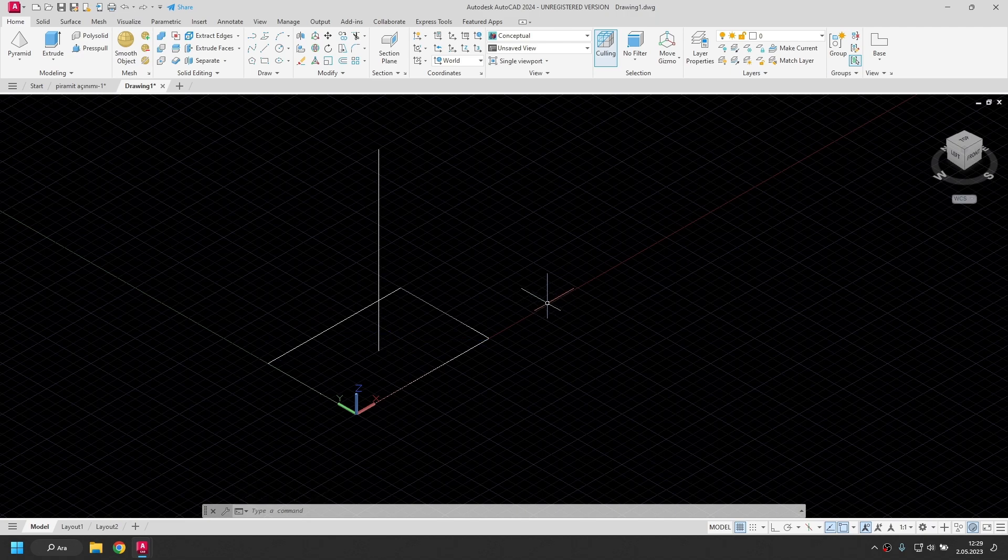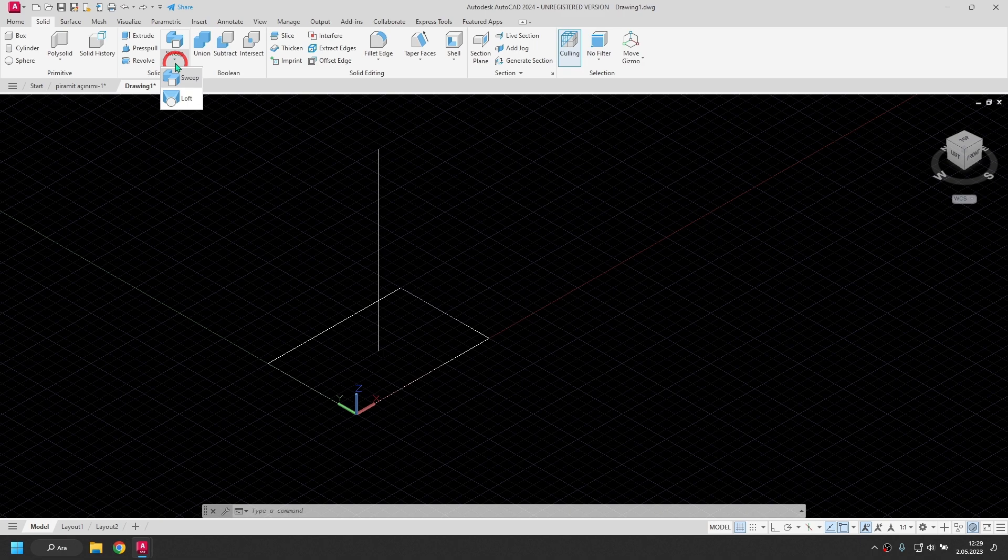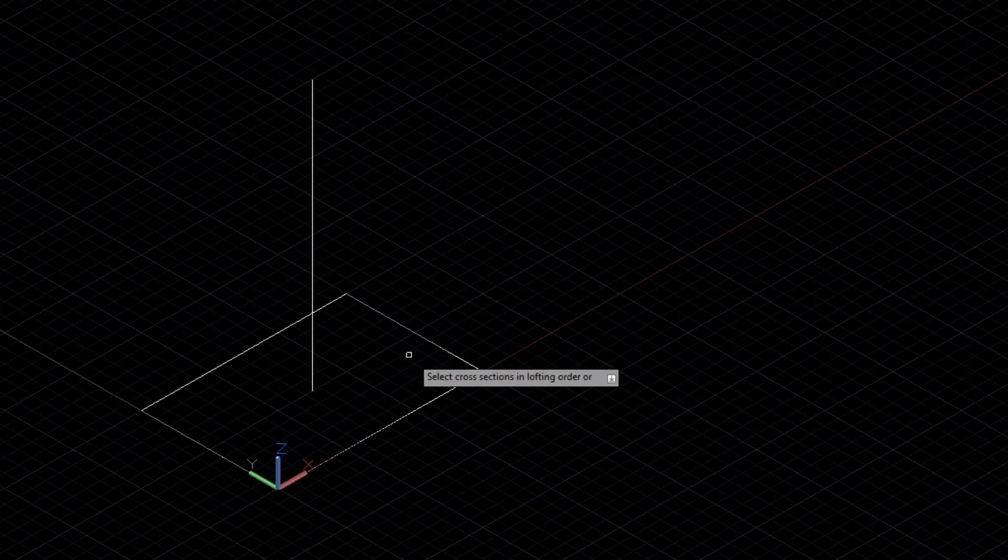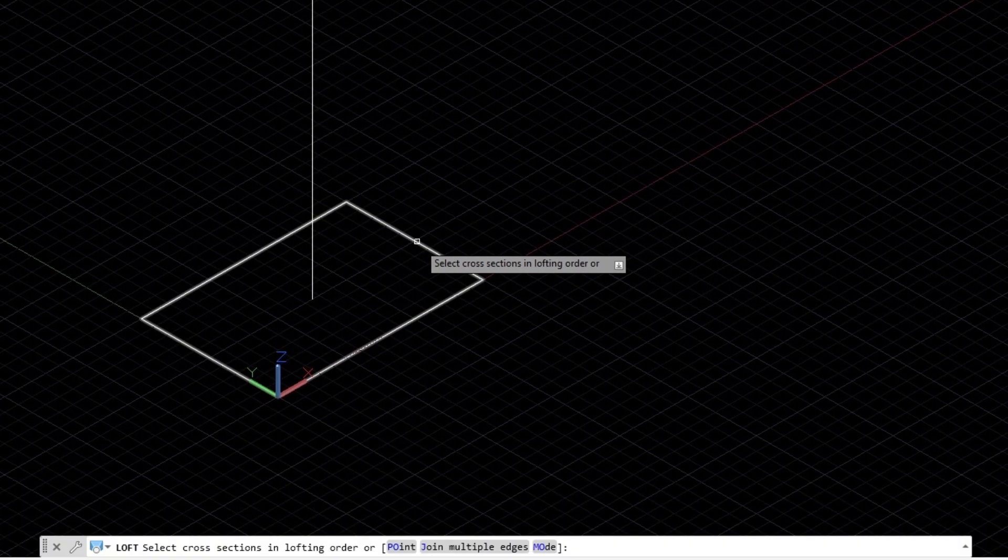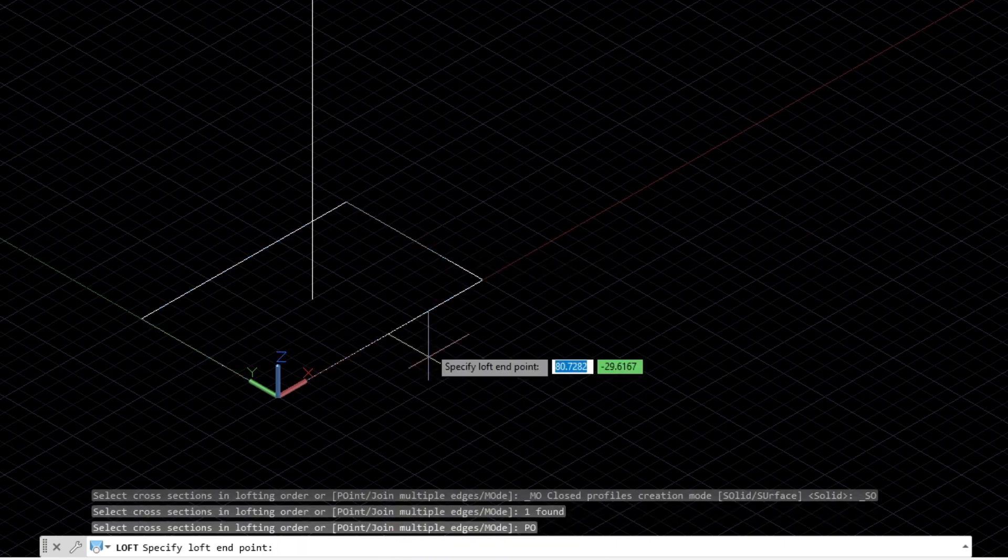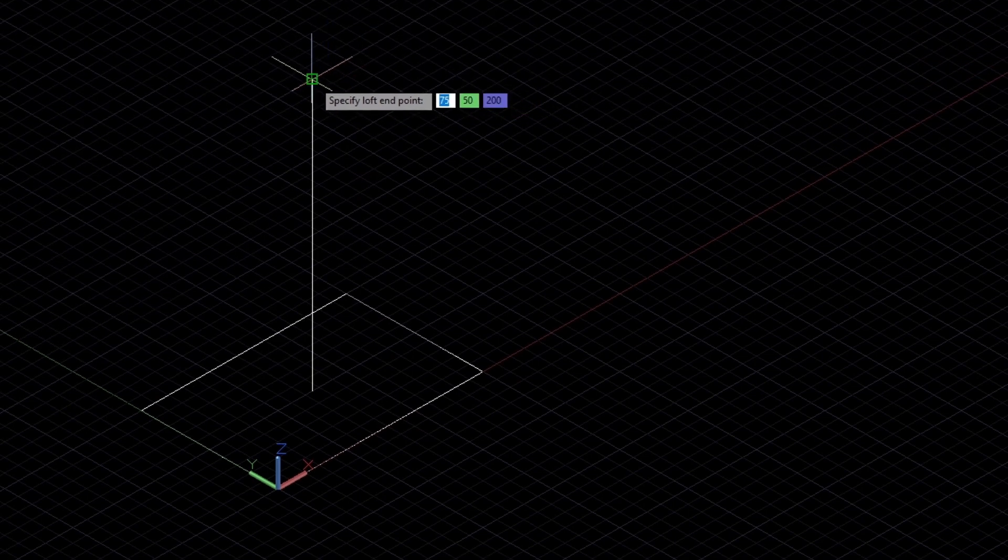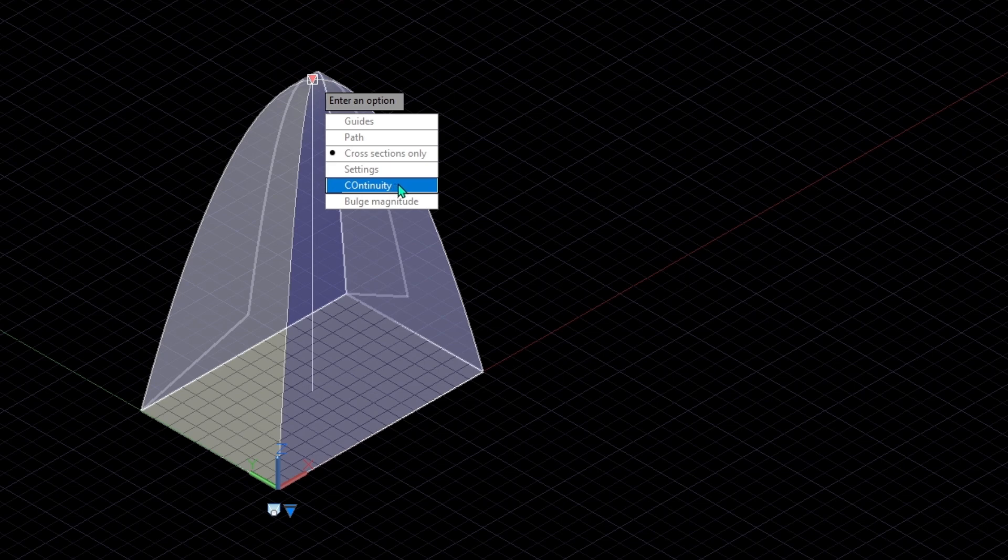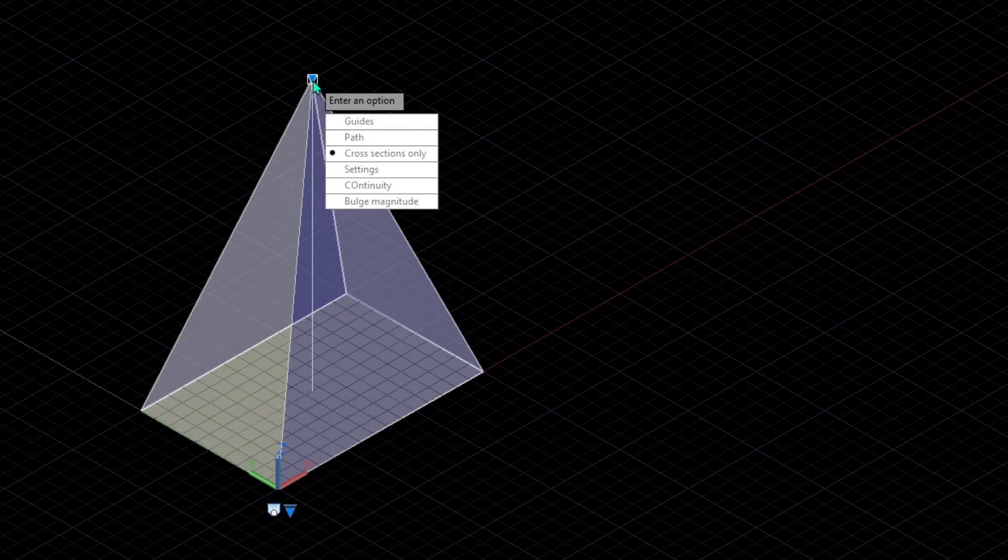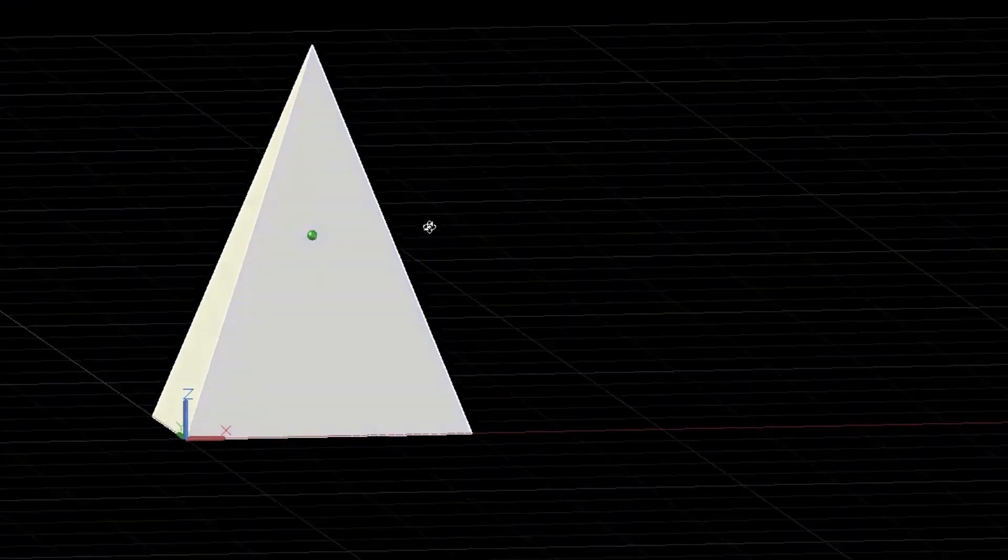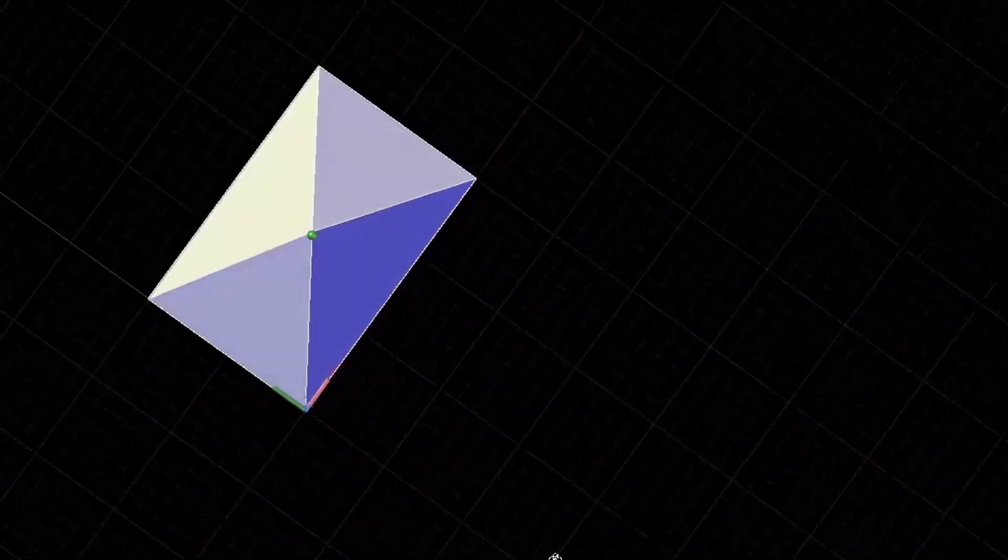I will use the loft command to draw a pyramid. Solid. Here I open the list and send a loft command. I choose the base, the rectangle. I choose point from the options. Here it wants the end point for loft. I click on the end point of the line here. I click on continuity from the options. G0 in the next options. Then I press enter. So I drew a pyramid with a rectangular base.